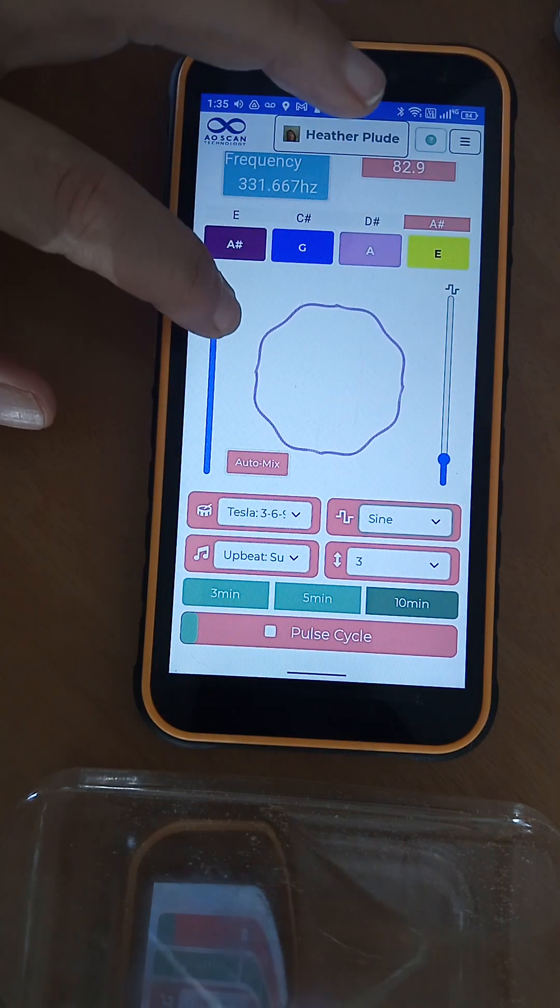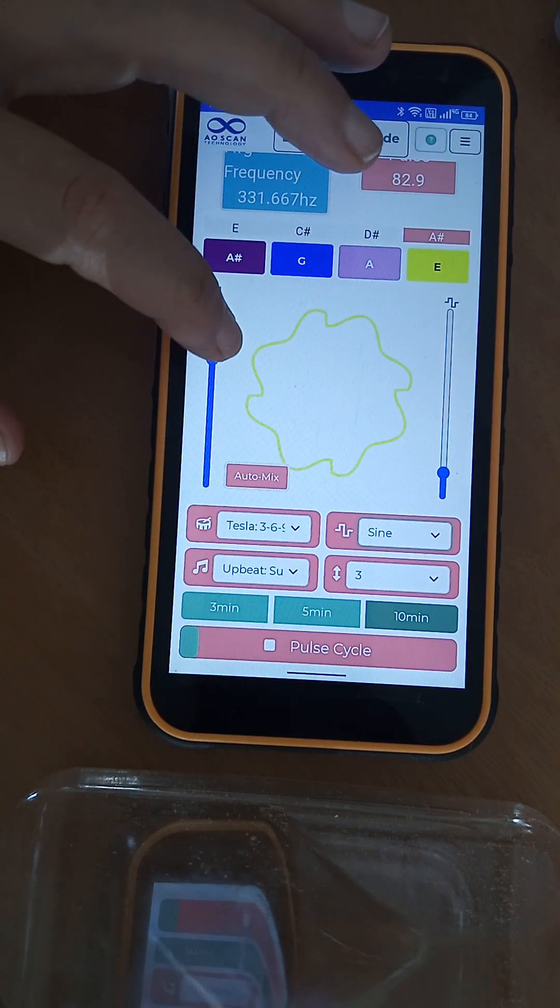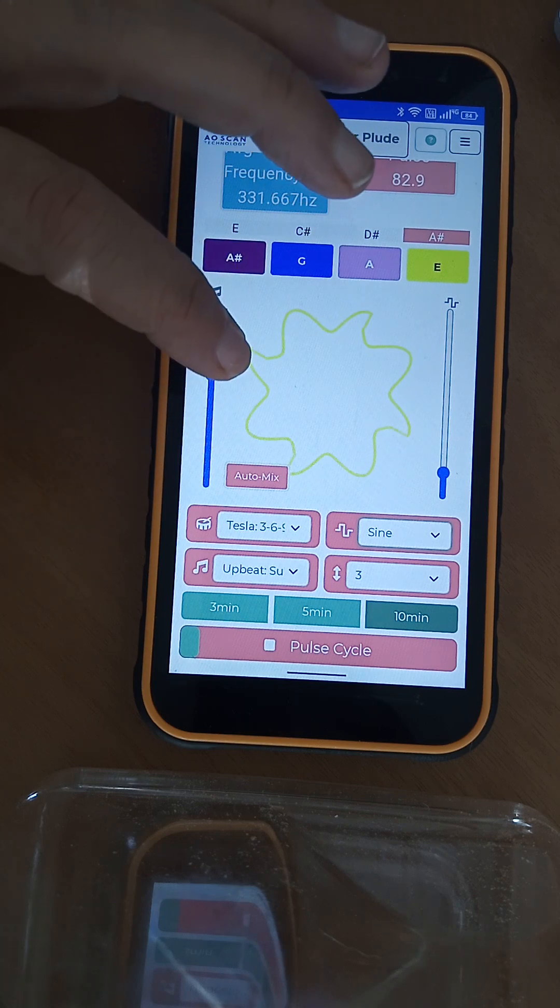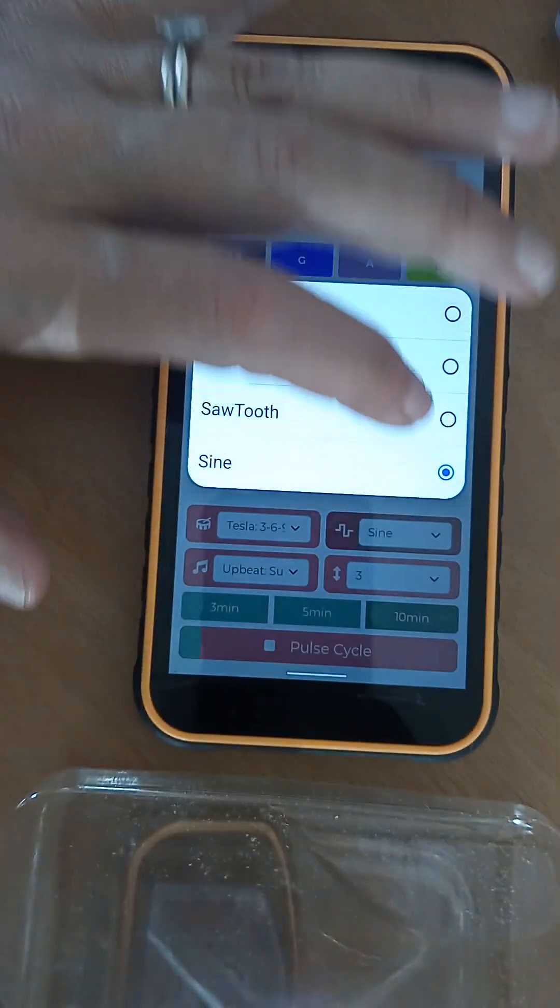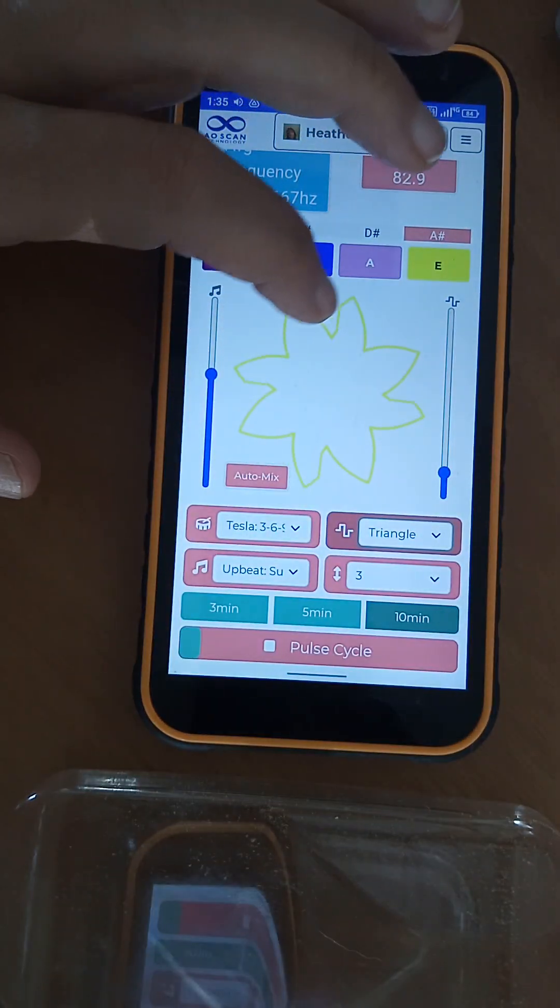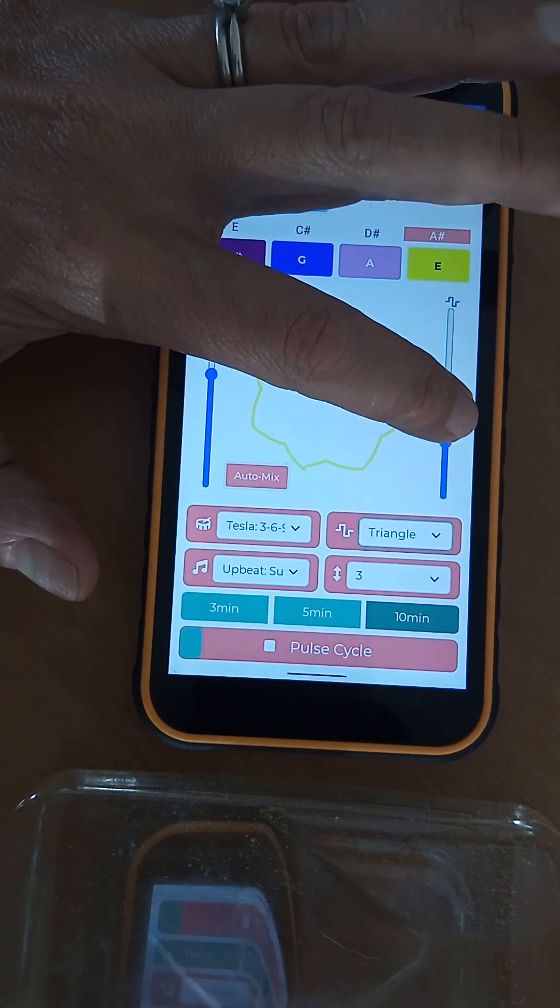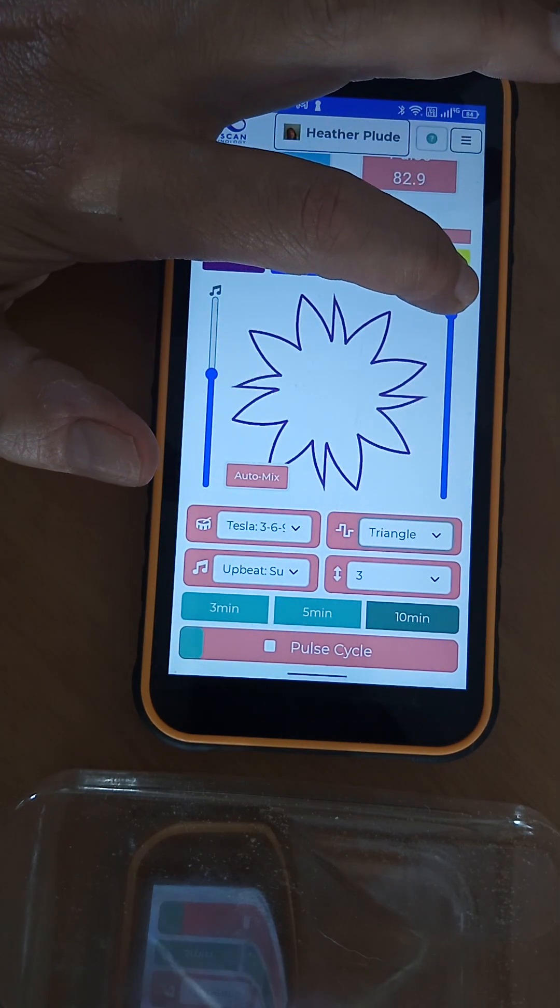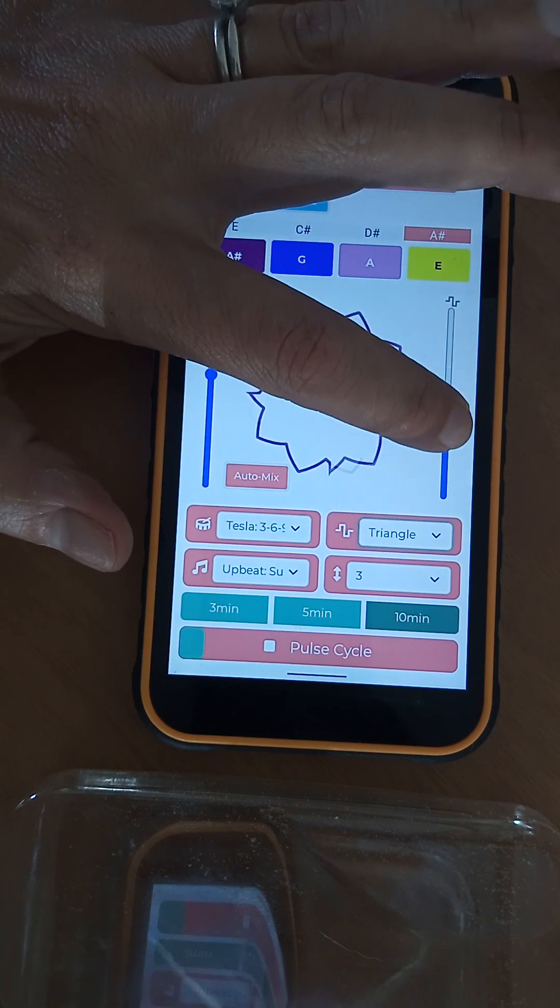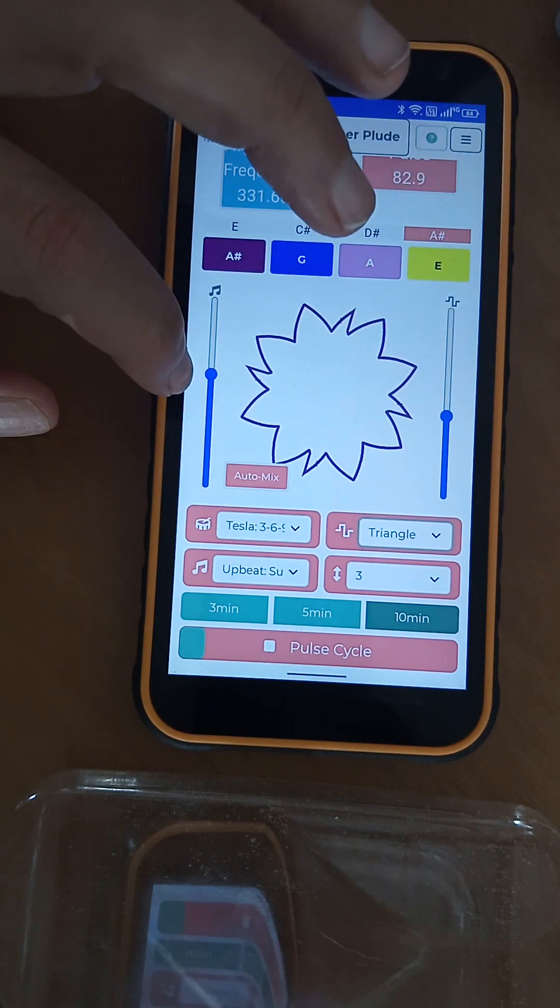That's pretty loud. I was trying to drown out the other frequencies there. But I like the triangle one best. Maybe around there.